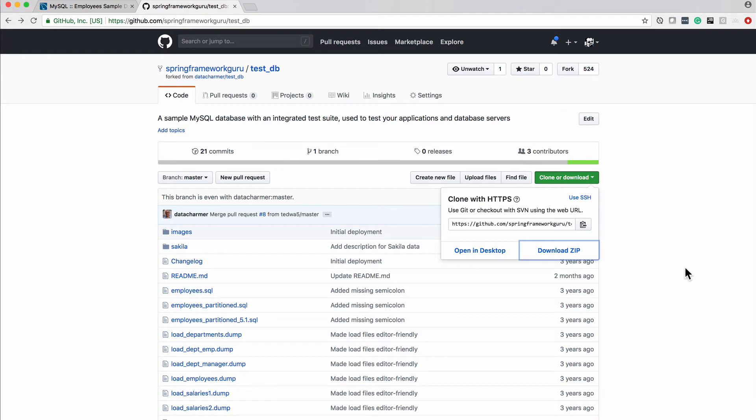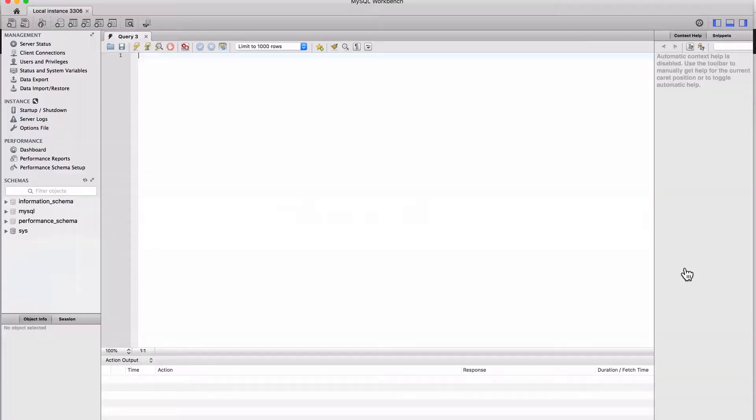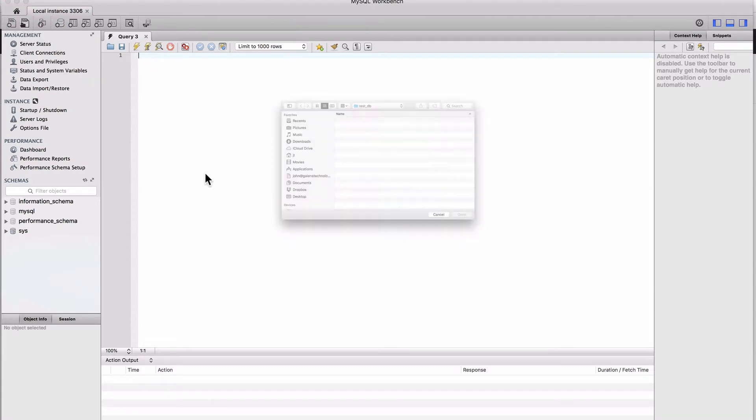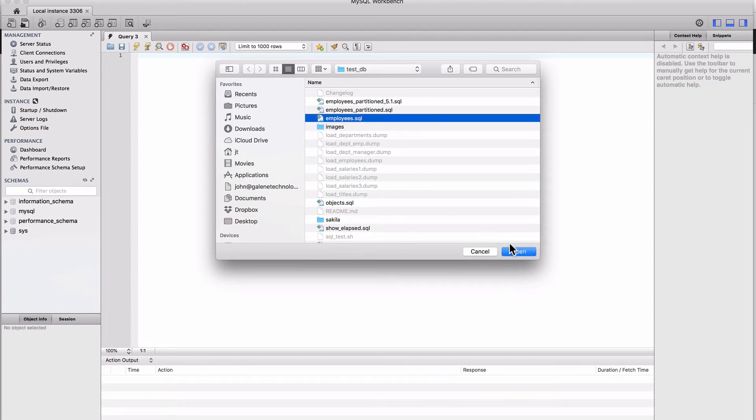Once that zip file gets downloaded, what we want to do is come over and actually do the installation. I'm going to come over here to MySQL Workbench. Let's go ahead and open up that file. I want to show you a little preview.